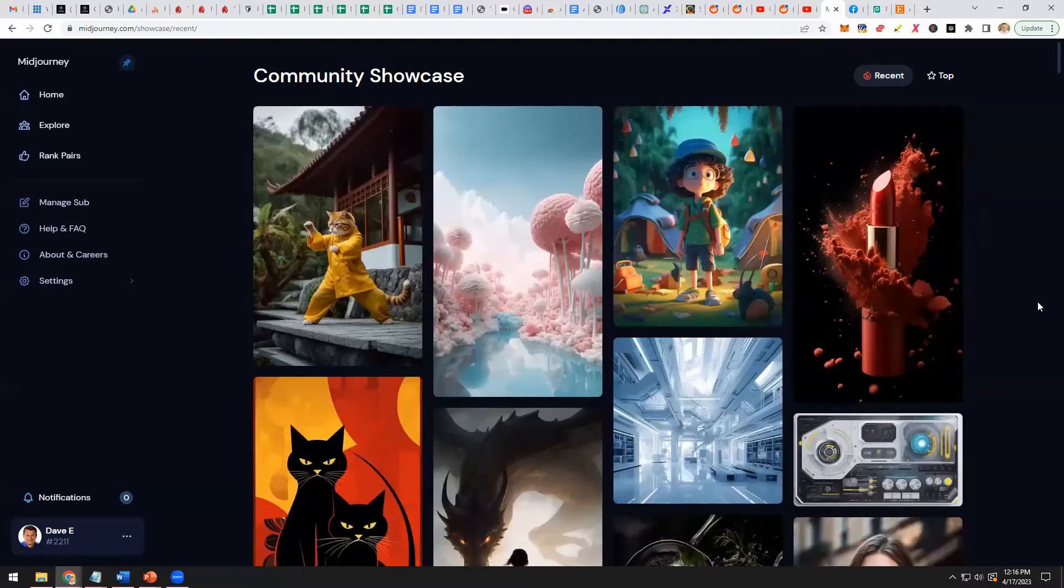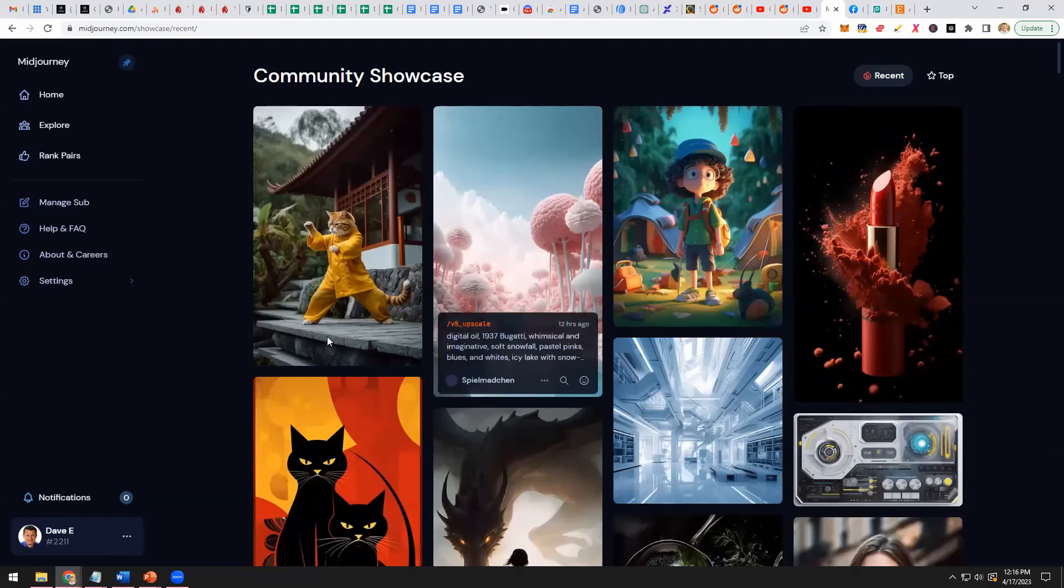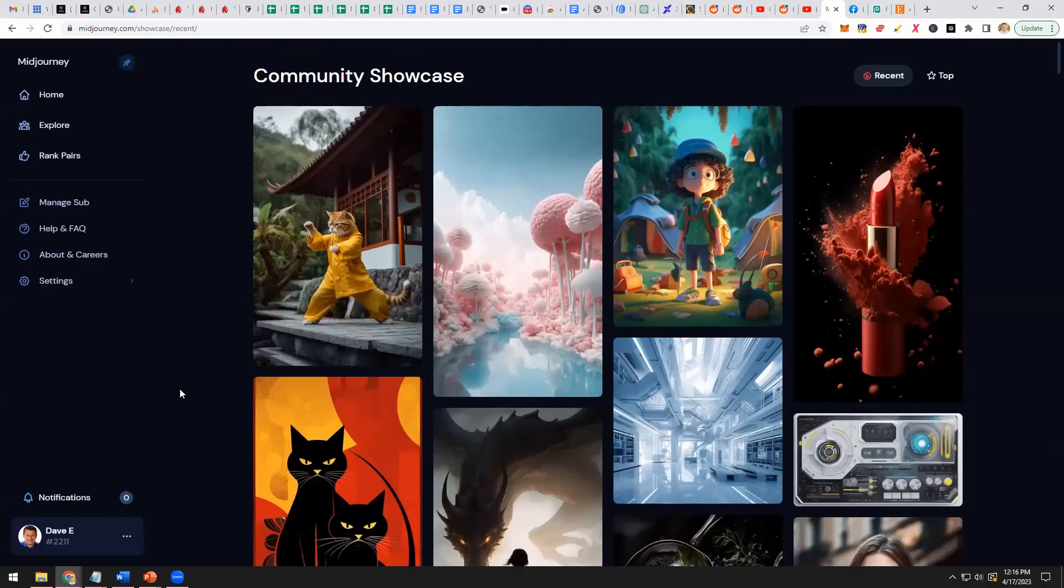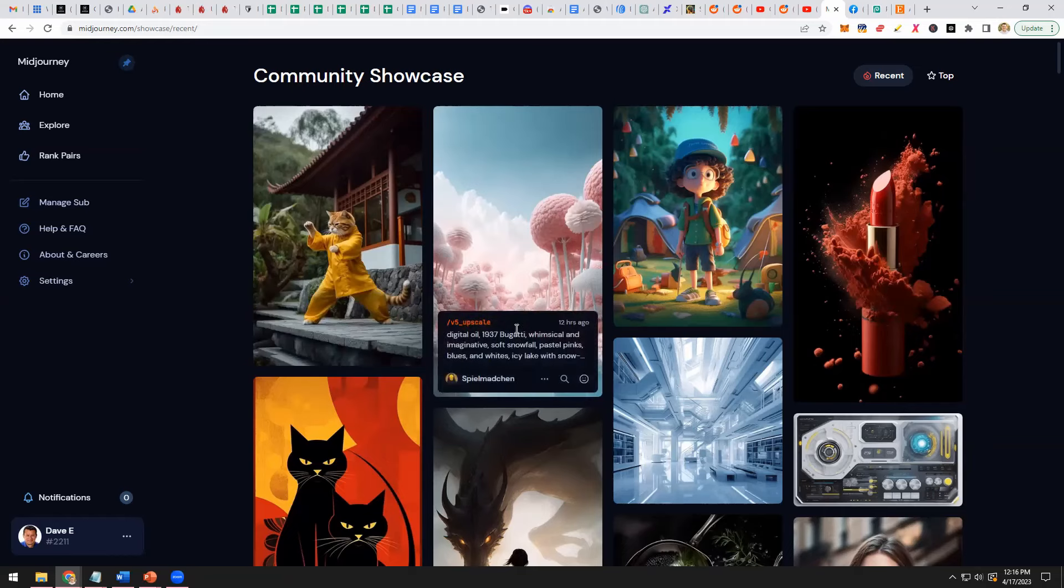Let me share my screen with you really quick and just show you the quality of some of these images that are made in MidJourney. Look at this image right here of this cat. I mean it looks photographic. It looks like somebody took a picture of a cat posing, but then you look at something very fantastical like this one right here.